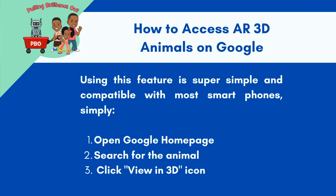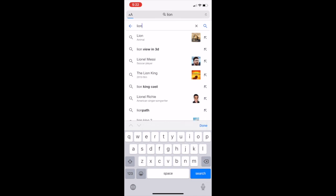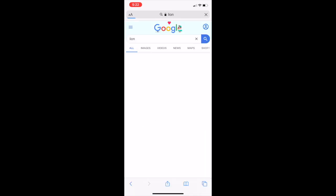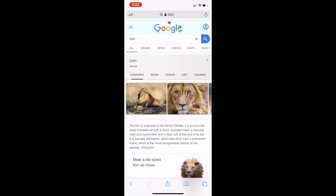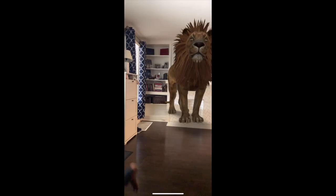You can access the 3D animals on Google simply using your smartphone. It works great on both iPhone and Android. Open up your browser and type in the animal you'd like to see, then scroll down a little bit and click where it says 'View in 3D.'